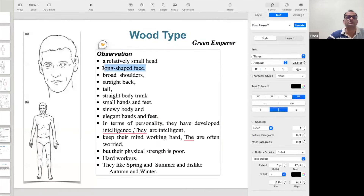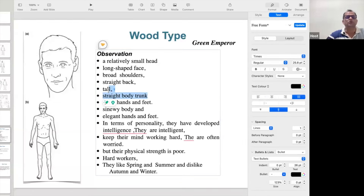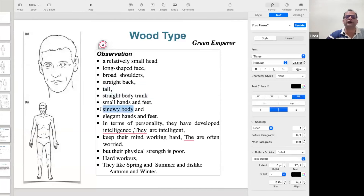We can see this is the lean personality — relatively small head, long shaved face, face a little long. We can see the shoulders are broad, they are tall people. When the Wood element is high, the person will be tall. That's why if you want to grow your child, increase the Wood element. The Wood personality increases tallness — they have a straight body trunk, small head and feet, a sinew body, meaning a lean body made mainly of tendon and ligaments.